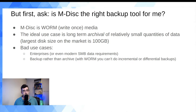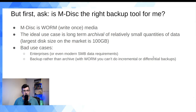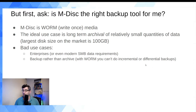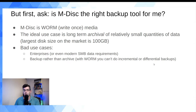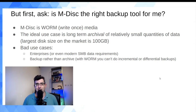On the other hand, if you're a wedding photographer or a small videographer generating maybe 20 gigs a month, M-DISC is just fine. Bad use cases: enterprises, or backup rather than archive — because M-DISC is WORM media, you can't do incremental or differential backups where you only write changed files.